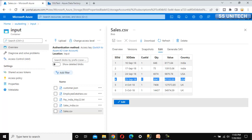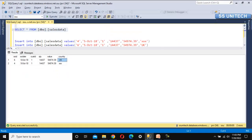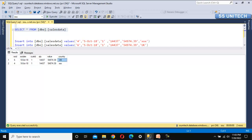If we compare this data with the source data, sale order four is from the US country, but in the destination it is showing 'Triple X' as the country, which is incorrect. So we want to update this country using the sale order from the source. Also, sale order six is for the UK, and we don't want to insert any data for the UK country.